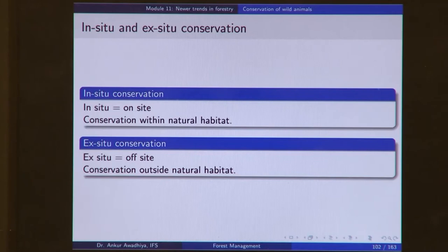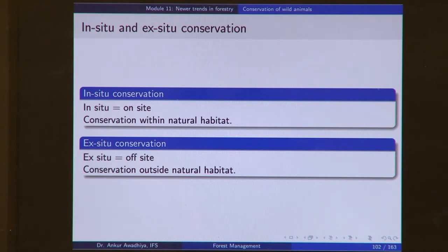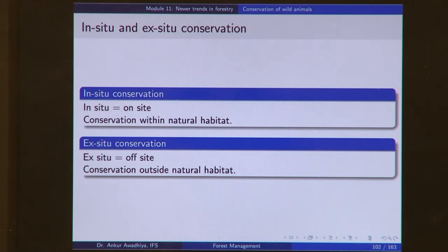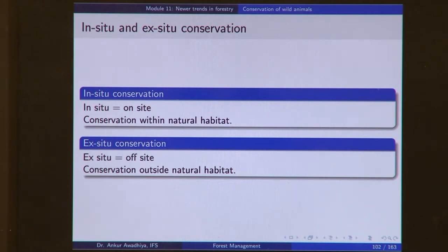The two main conservation options are in-situ conservation and ex-situ conservation. In-situ means on-site — conservation within a natural habitat. For example, if a tiger lives in a forest and you conserve it there, that is in-situ conservation. Ex-situ means off-site — conservation outside the natural habitat. If a tiger is under great poaching pressure, you take it out, keep it in a zoo, and care for it there. That is ex-situ conservation — you are not conserving the tiger inside its forest.